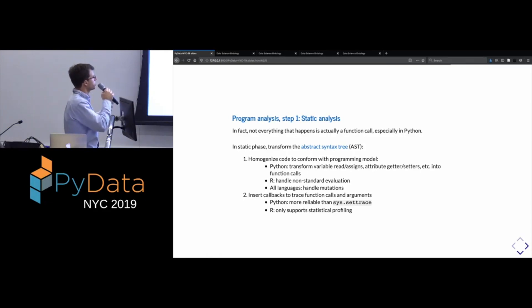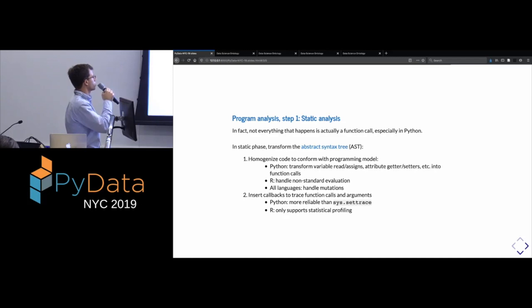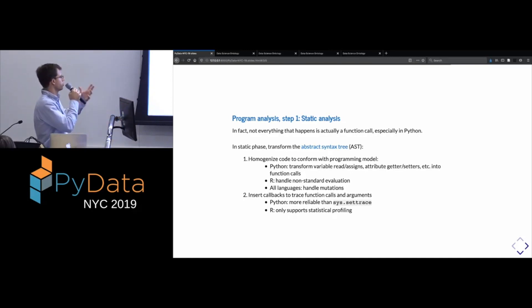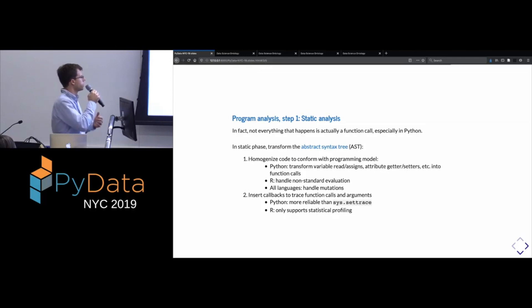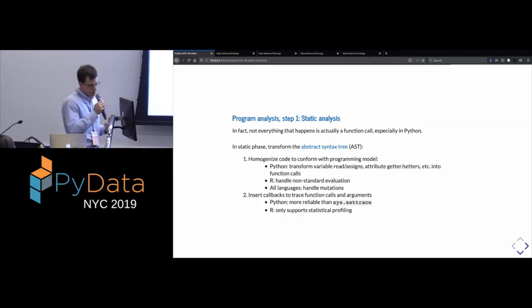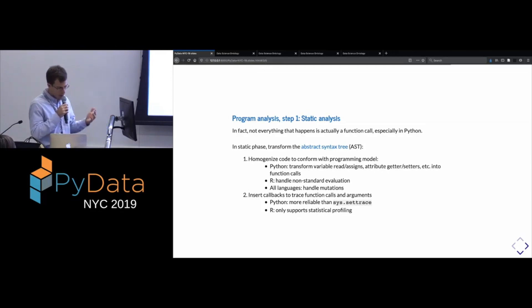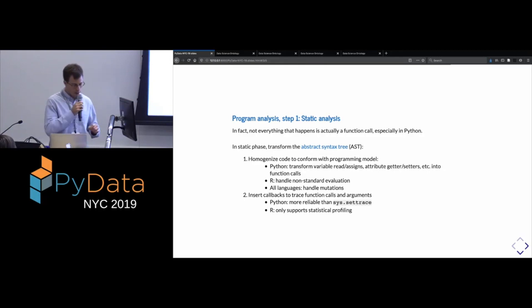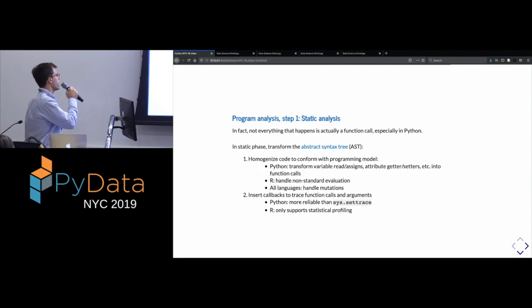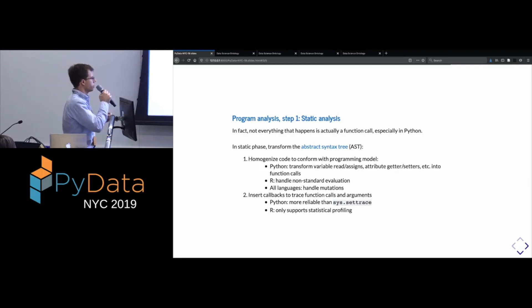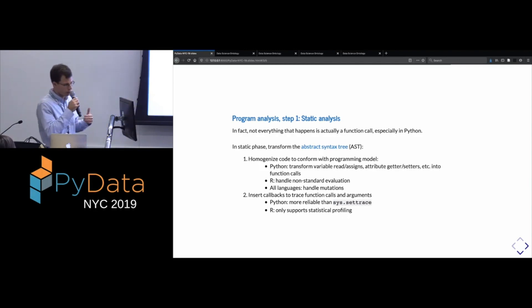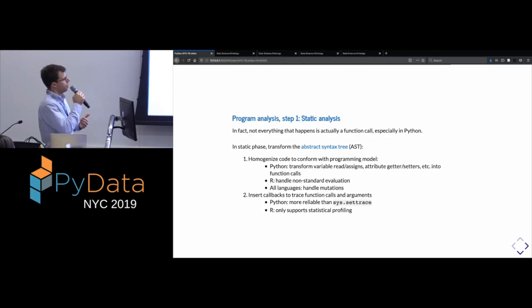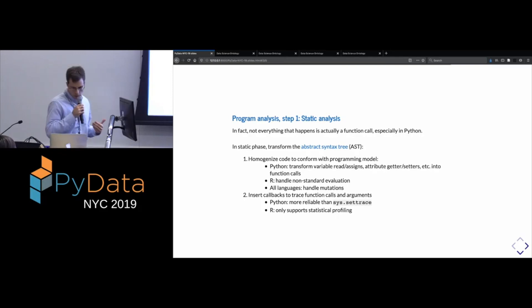It's somewhat true in R, but certainly not in Python. And so we, in the first step of the program analysis part, we do a static phase where we're doing two different things. So we're going to take the abstract syntax tree. So in other words, that's the basically the giant expression tree that represents your program.